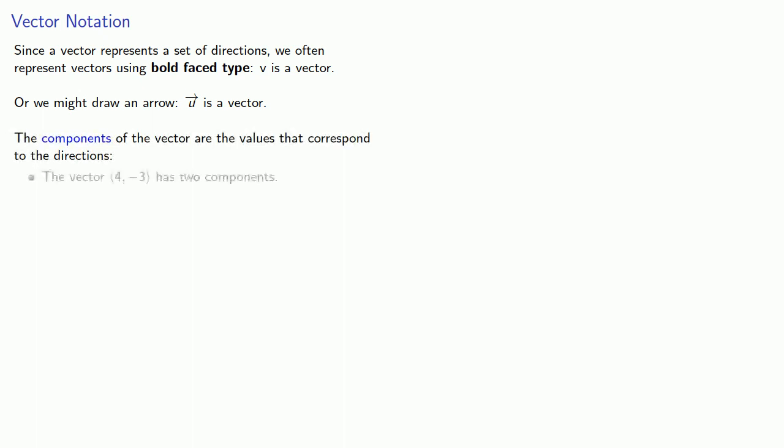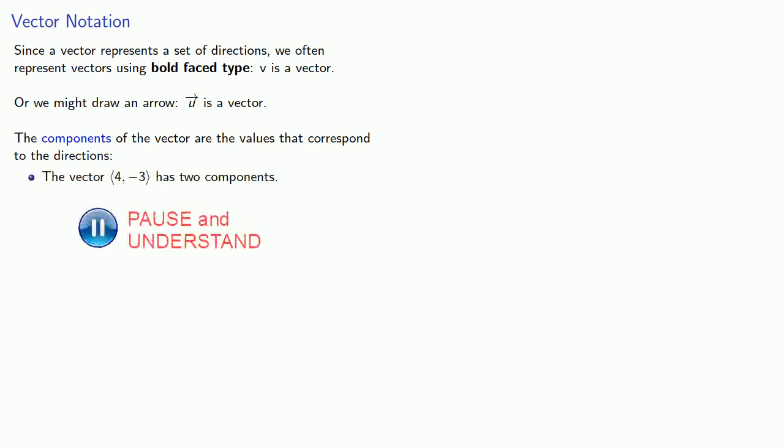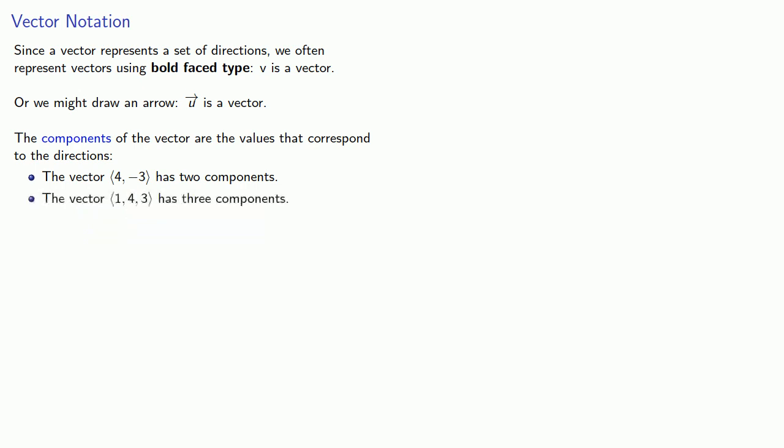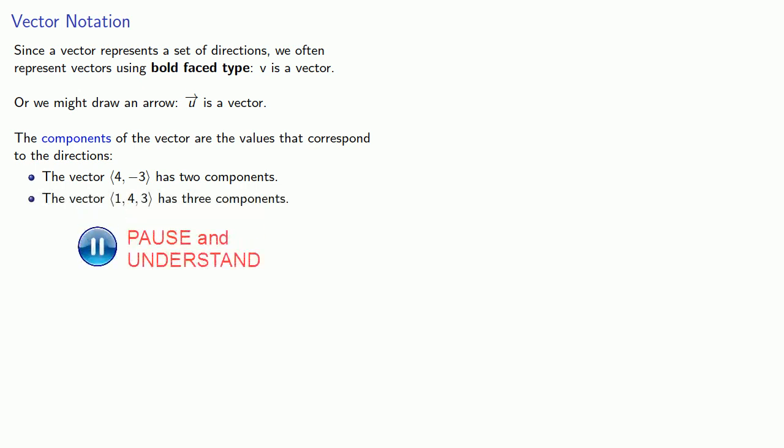For example, the vector has two components. The vector has three components. The vector has four components.